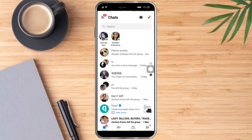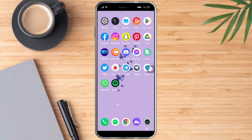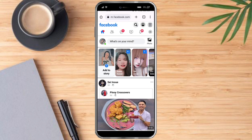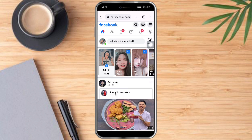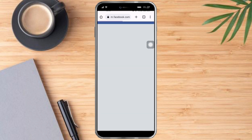So in order to do that, we need to head over to any browser of your choice. For me, I will choose Google Chrome, and then head over to m.facebook.com. Once you're in there, just click on the three dots right here and make sure to make this a desktop site.